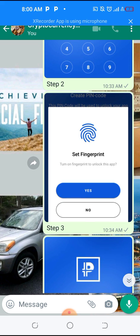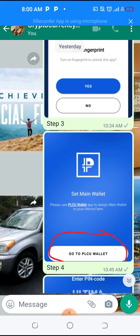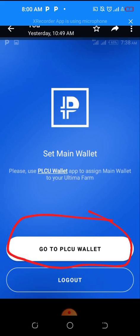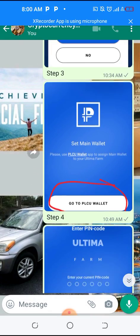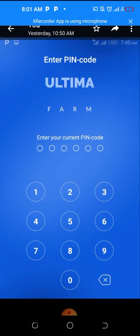Step three: the app might suggest that you set a fingerprint — you can do that if you want to easily log into your Ultimate Farm app. Step four: you will see where it says 'Set Main Wallet,' so click 'Go to PSU Wallet.' Step five: it will require you to enter the PIN code again, so enter the PIN code.